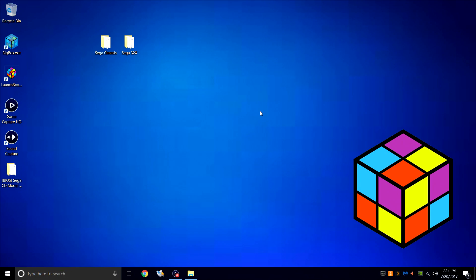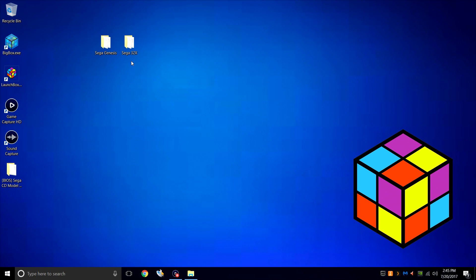Hey what's going on guys, it's ETA Prime back here again with another LaunchBox tutorial. Today we're going to be covering Sega Genesis and Sega 32X. We're going to be using RetroArch to emulate both of these systems, but they will use different cores. The cores we're going to be using are pre-configured within LaunchBox, so this is fairly easy to set up.